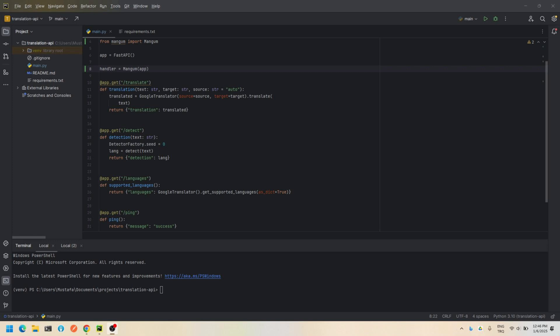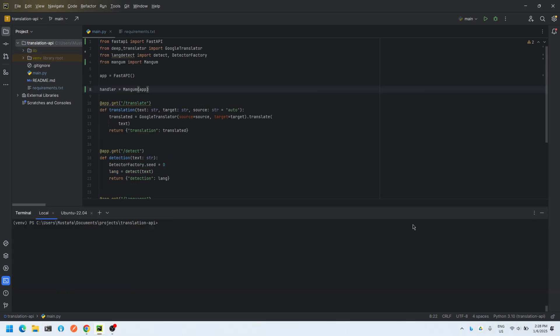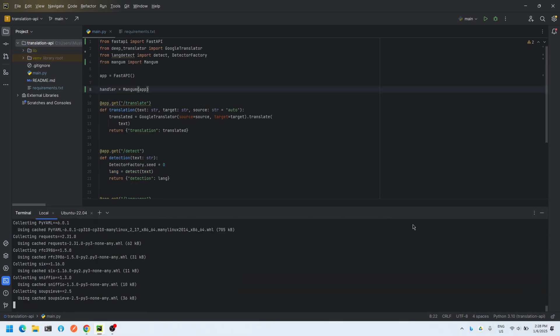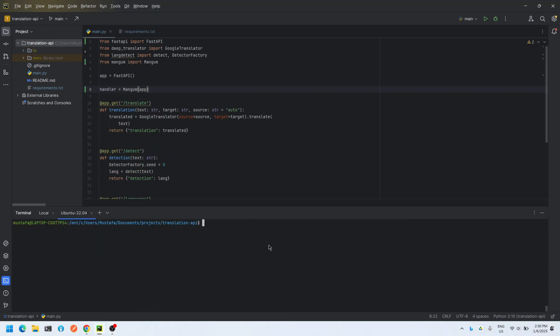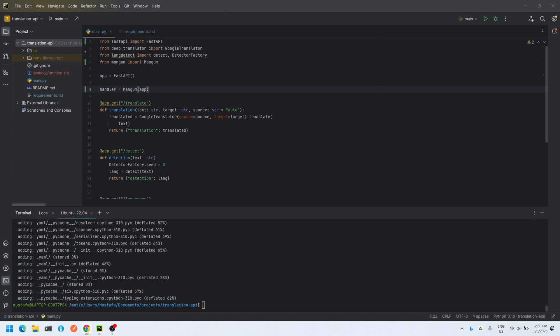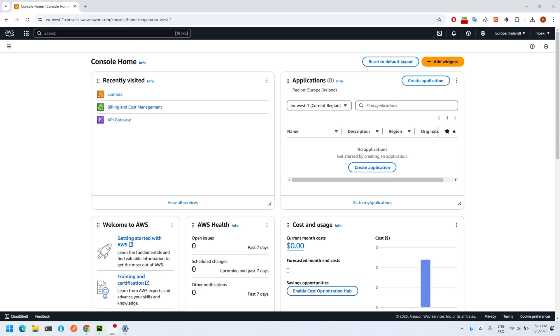First, we detect all the libraries used in the app and export their names to the requirements.txt file. Then we will run some commands to zip them all. You can find the commands in the description. Now it's time to deploy the FastAPI app on AWS as a Lambda function.